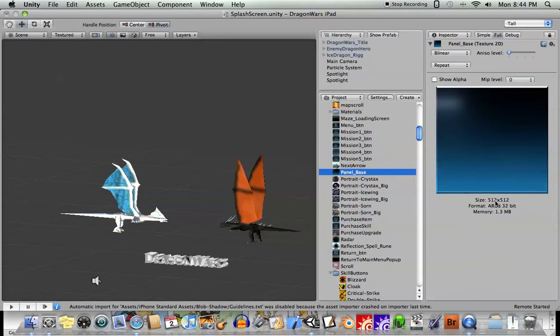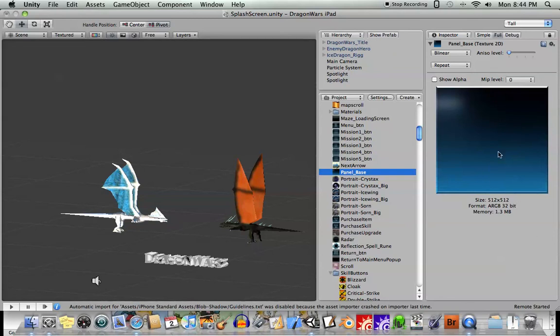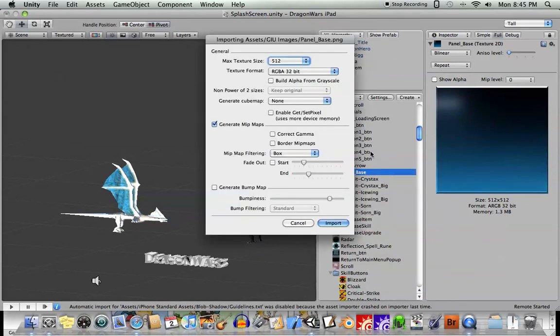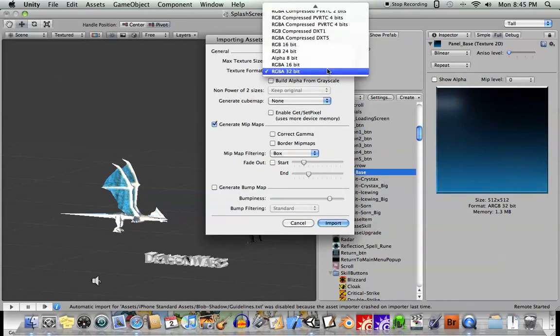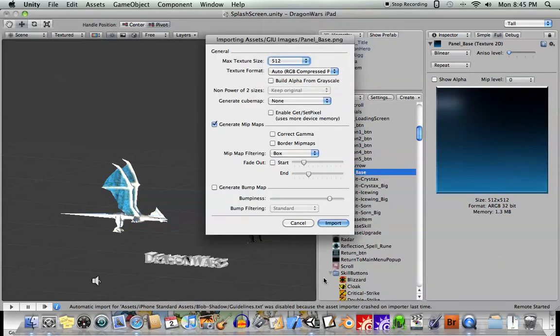1.3 megabytes. So let's say you have a menu, an image that is a menu that takes up your whole screen, 512x512 or 1024x1024. Well, 1.3 megabytes, you can see you're going to go through memory on an iPhone or an iPad very quickly. So you need to be very aware of that.